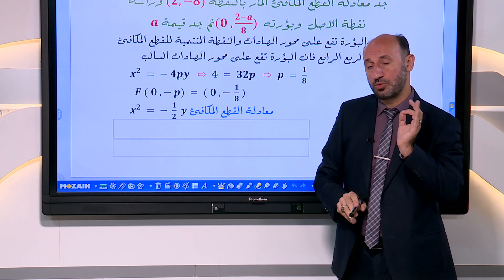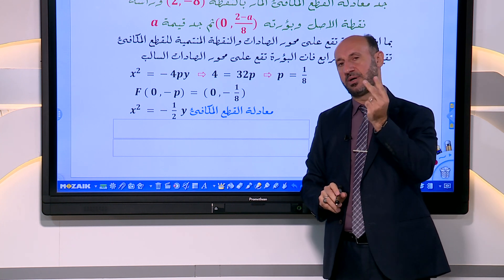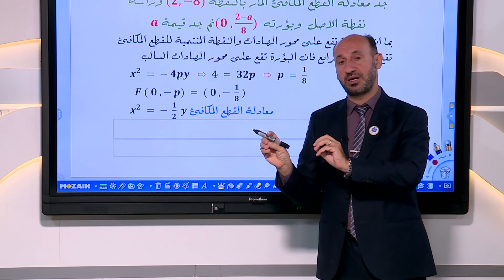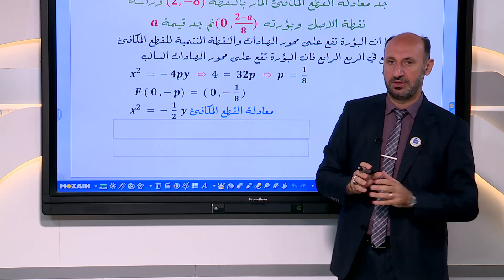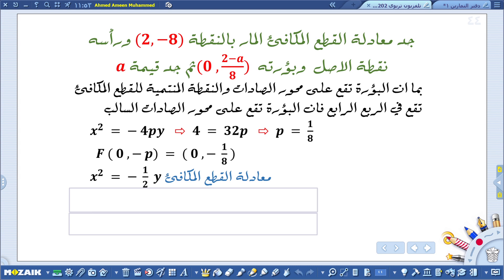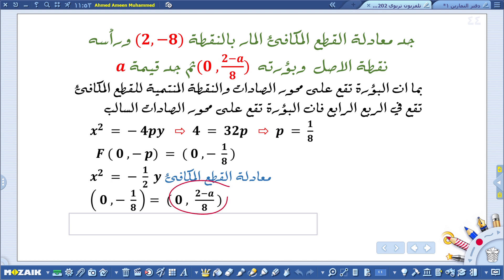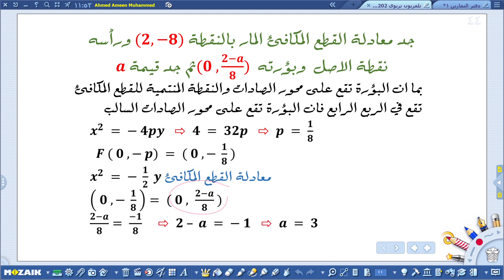أكثر الأسئلة خطورة في الامتحان الوزاري هي التي تحتوي مطلبين: مطلب في بداية السؤال ومطلب في نهايته. المطلب الأول هو جد معادلة القطع المكافئ، والمطلب الثاني جد قيمة a. بالمقارنة: (صفر، سالب 1/8) = (صفر، 2 ناقص a/8)، إذن 2 ناقص a/8 = سالب 1/8، بضرب الطرفين في 8: 16 ناقص a = سالب 1، إذن a = 17... أي a = 3.